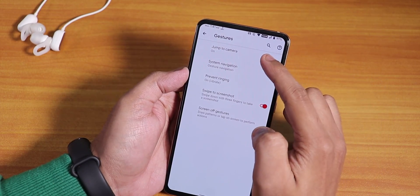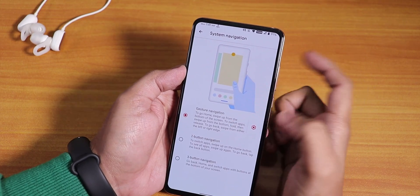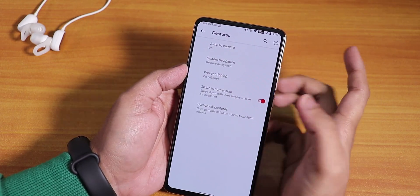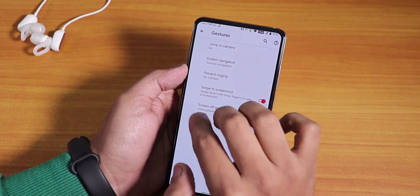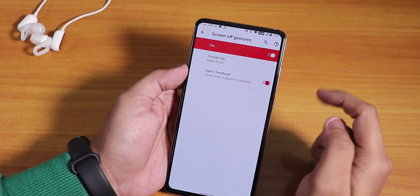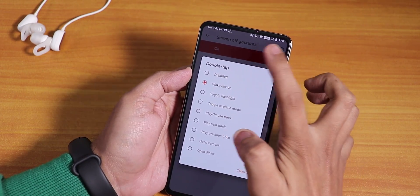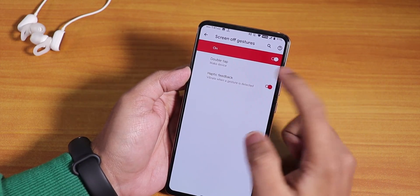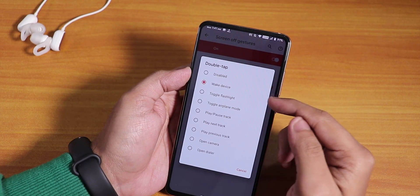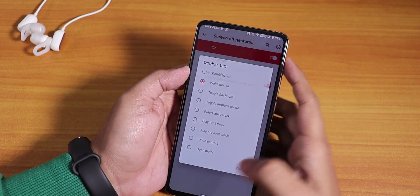In gestures, we have jump-to-camera. By default it uses two-button navigation, but you can switch to Android 10 gesture navigation. Swipe-to-screenshot is there and working fine. Screen-off gesture is there too — you can set double tap on the always-on display to wake the screen, or toggle flashlight.